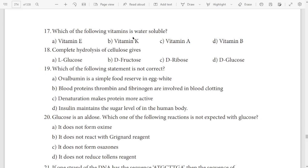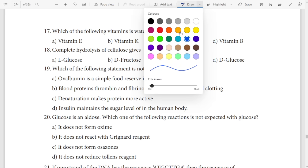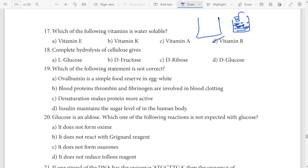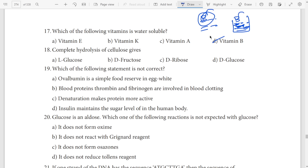Seventeenth question: what is the vitamin, what is the soluble? Option — vitamin B. Vitamin B is water-soluble. Answer option D — vitamin B.